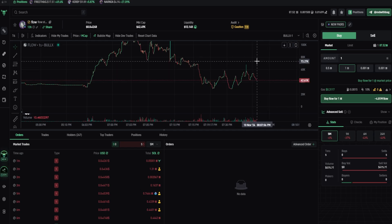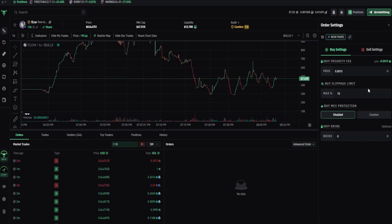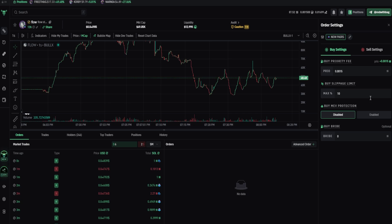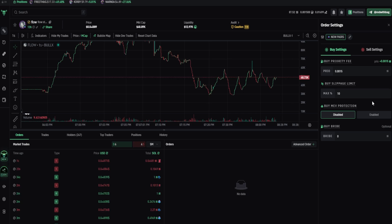But be careful using high slippage limit on buy settings without MEV protection, because you're gonna get MEV'd and lose money for no reason. But before talking about MEV protection, let me explain to you sell slippage.